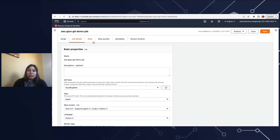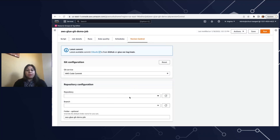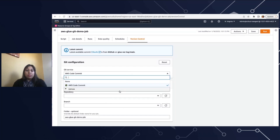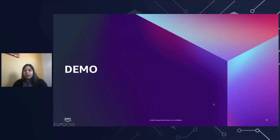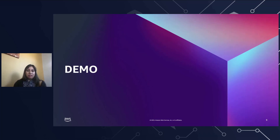That's how you can integrate your jobs with GitHub and maintain version control. Similarly, whatever we did with GitHub, you can choose the CodeCommit option, provide your repository name, and use that as well. Now let's summarize: we saw how AWS Glue has a new version control feature that lets you directly pull and push changes. That was the intention of this presentation. I hope you learned something new. Thank you.